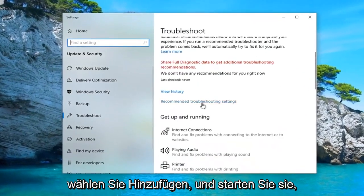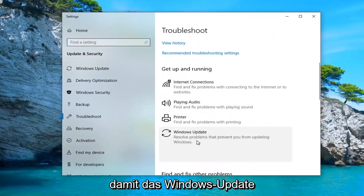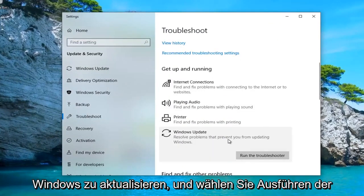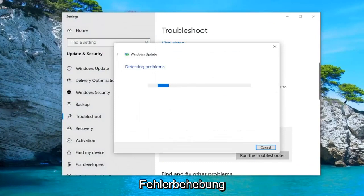Underneath Get Up and Running, select Windows Update. Resolve problems that will prevent you from updating Windows, and select Run the Troubleshooter.